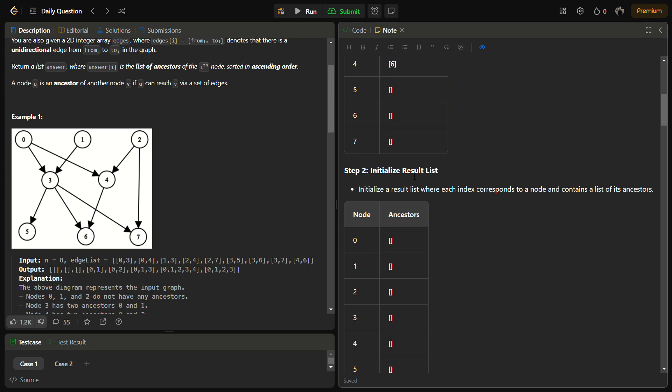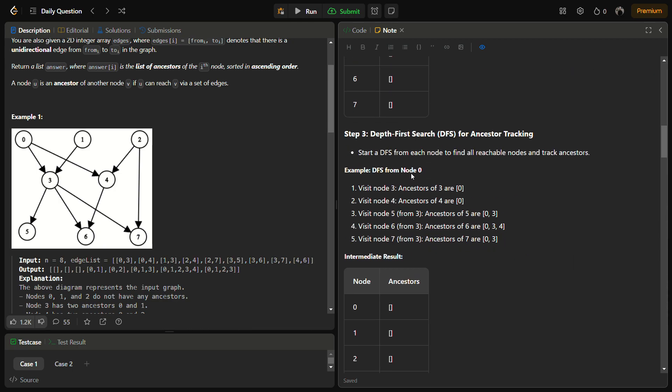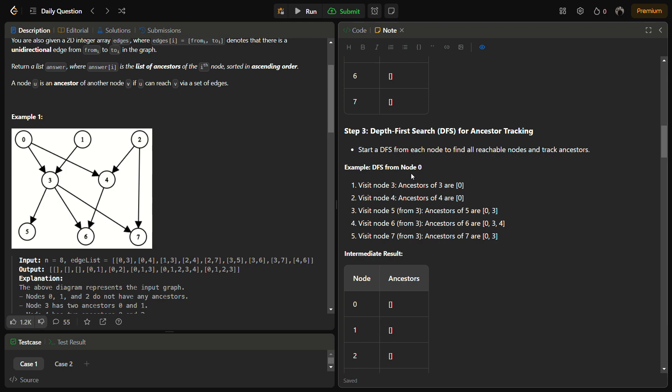In the next step, we initialize the result list which we will return as the answer. It will consist of the list of ancestors of all the nodes. In the next step, we apply depth-first search. We start DFS from a node to find all the reachable nodes.